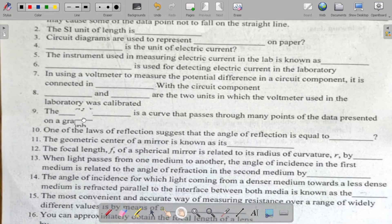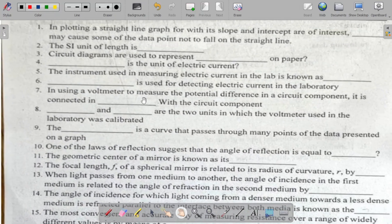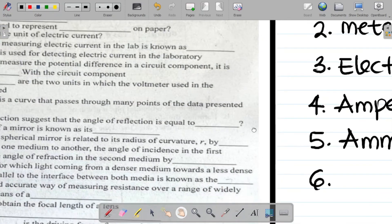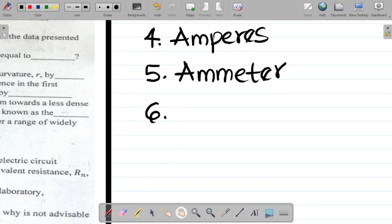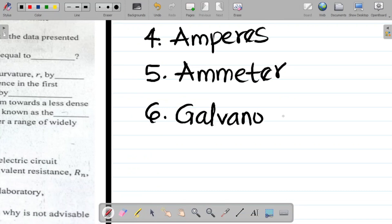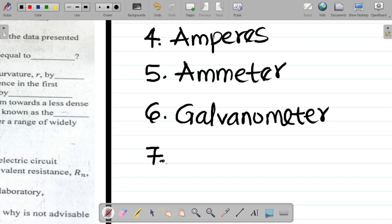Question six says: dash is used for detecting electrical currents in the laboratory. What do we use to detect electrical currents? The answer there is the galvanometer. The galvanometer is used to detect electrical currents in the lab.